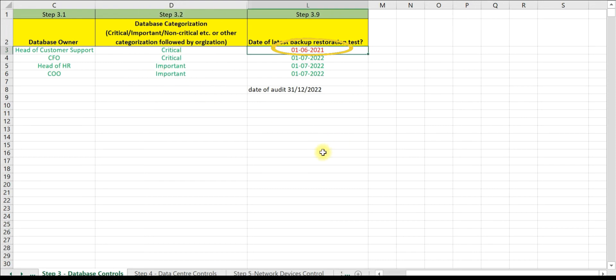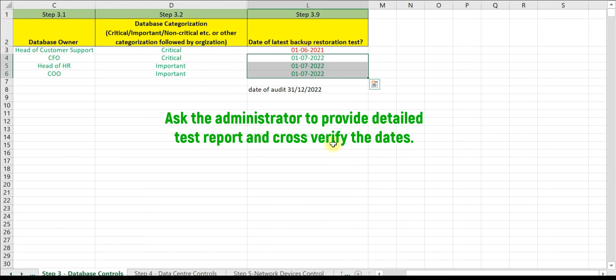Now for these three, please also obtain detailed restoration test report to cross verify the date of restoration and also check for closure status of areas of improvement.